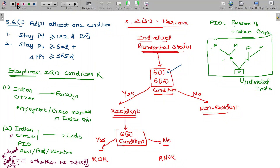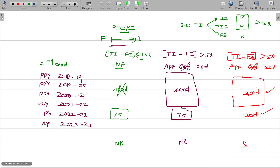I have completed Section 6 Class 1. Now I will be dealing with Section 6 Class 1A. In Section 6 Class 1A, non-resident SK panned out the same way — they will be the resident of Section 6 Class 1A.